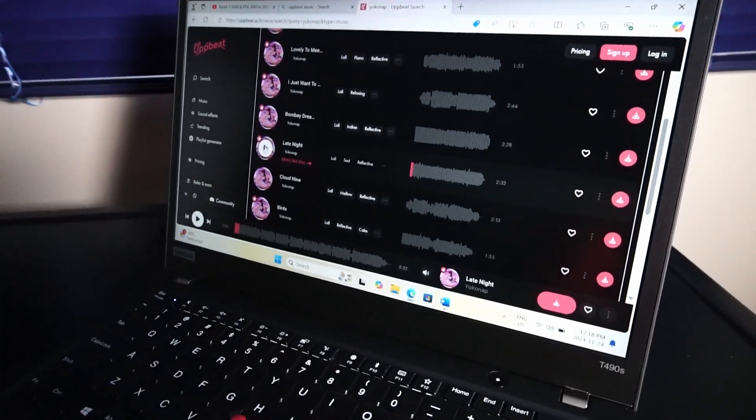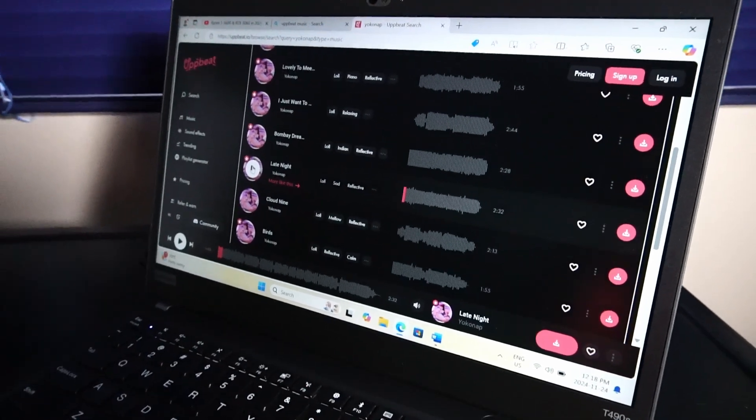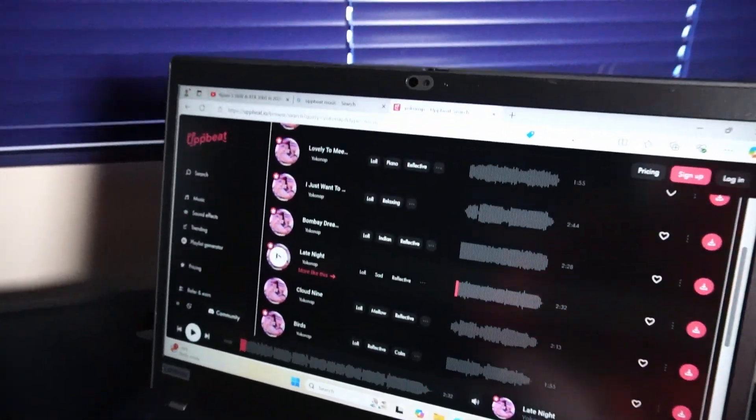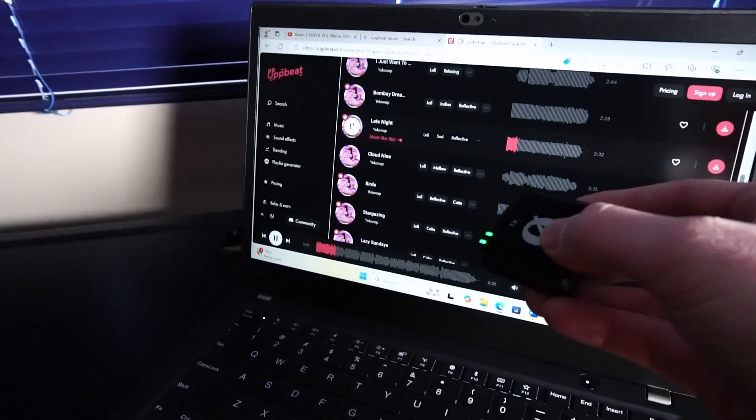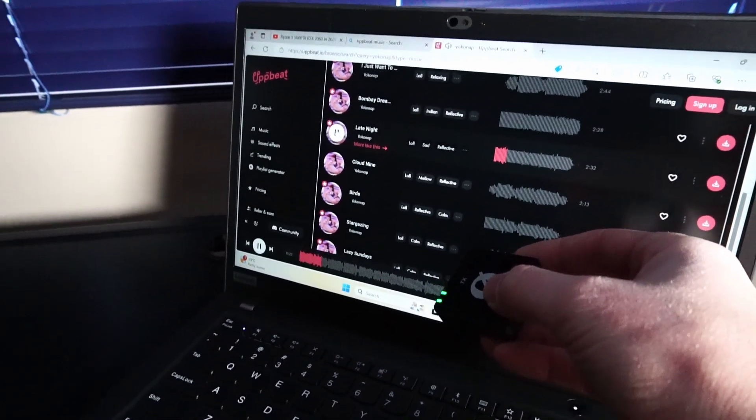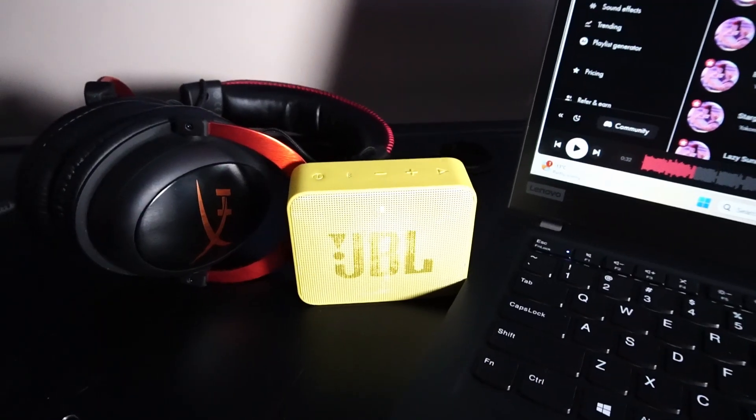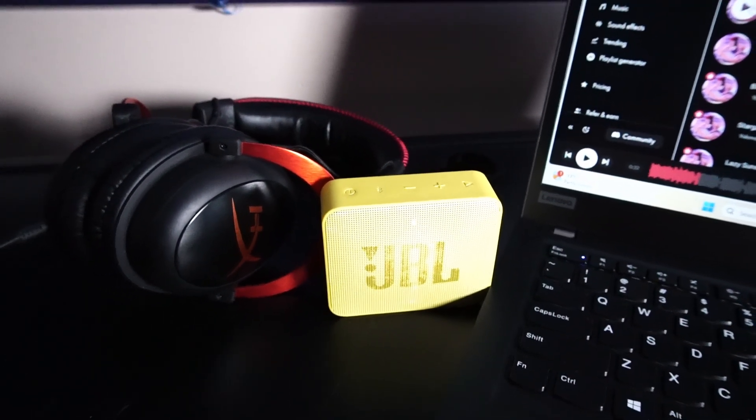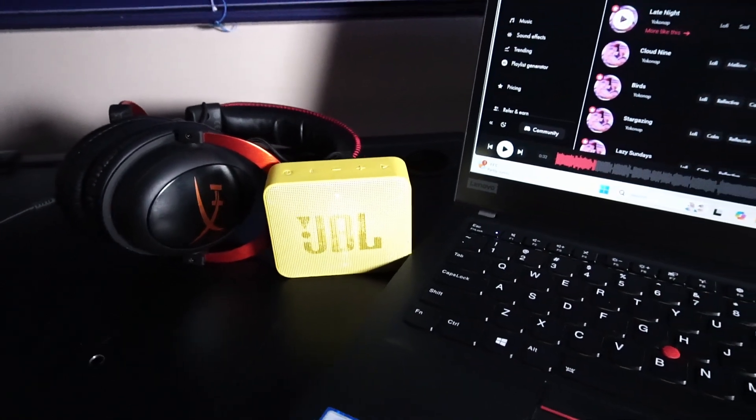The internal stereo speakers are supported by Realtek drivers, and they're not too bad in a pinch. Of course, having access to a Bluetooth speaker or good headphones really helps things.